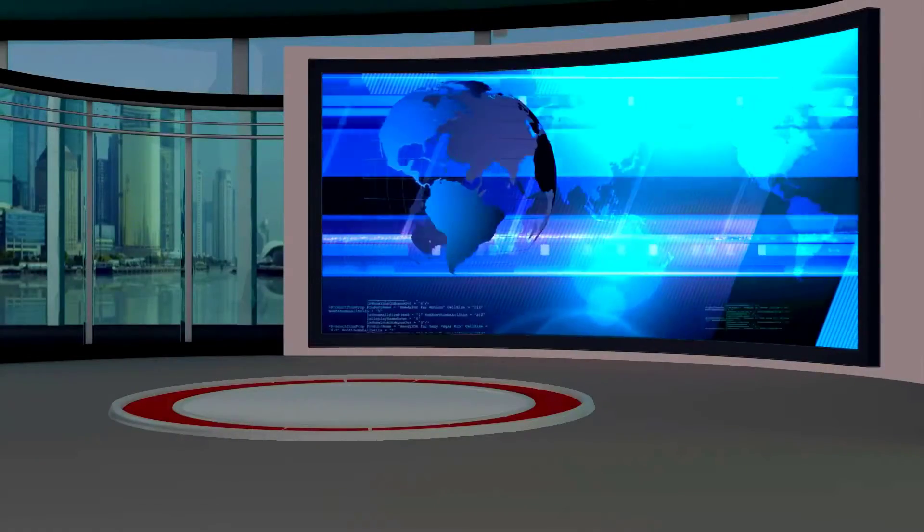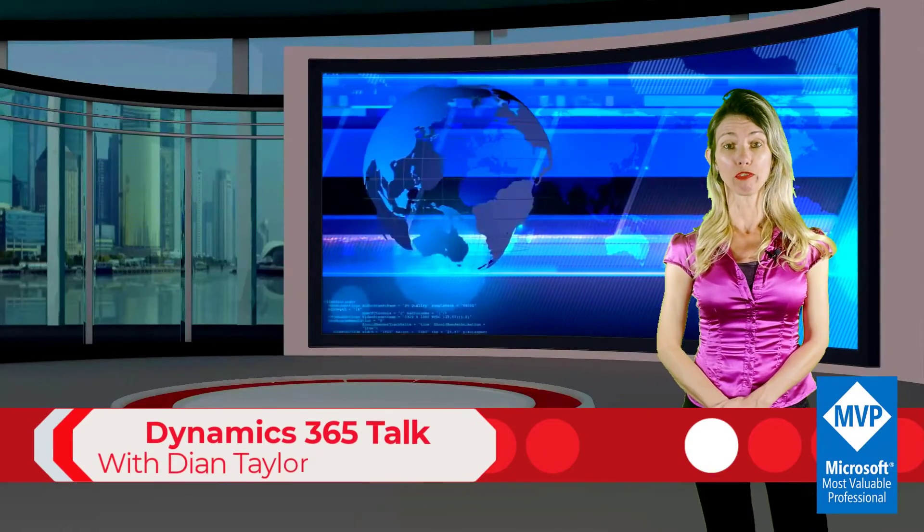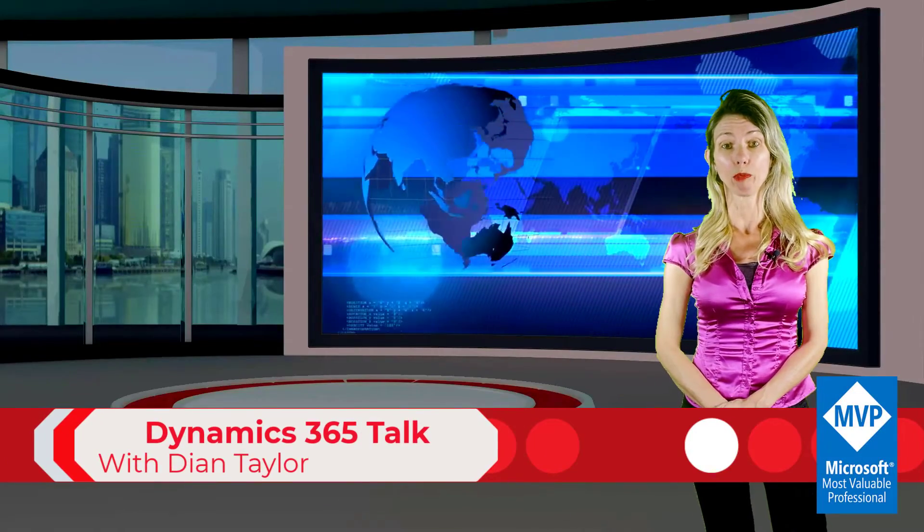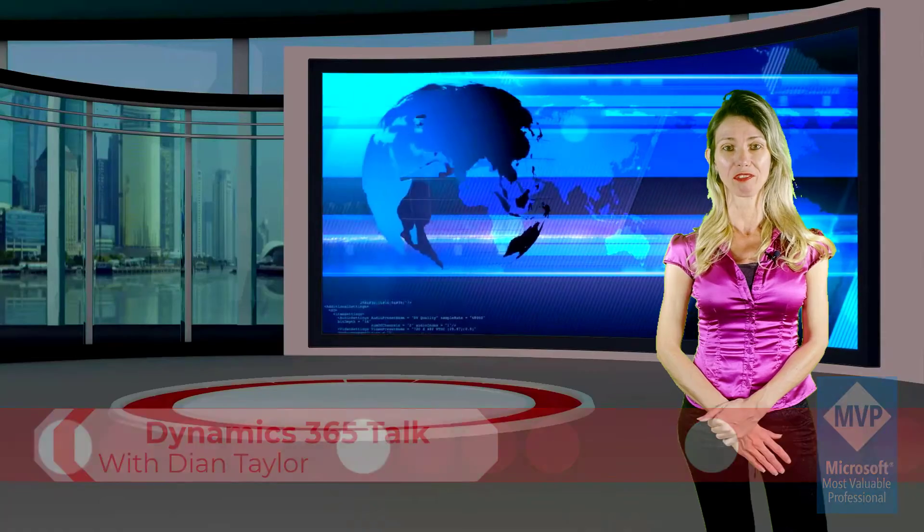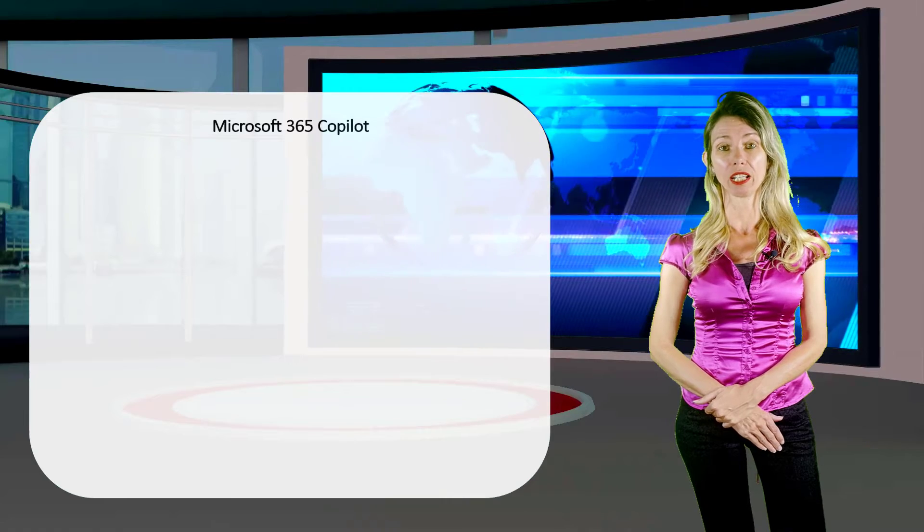Please welcome your host, Dionne Taylor. Hey guys, Dionne Taylor here. I'm sure you've all heard about Microsoft 365 Copilot at some point in time, but just in case you're not familiar with this tool, let me explain what this is. Microsoft 365 Copilot is a digital personal assistant.